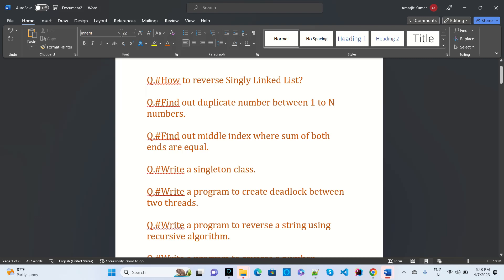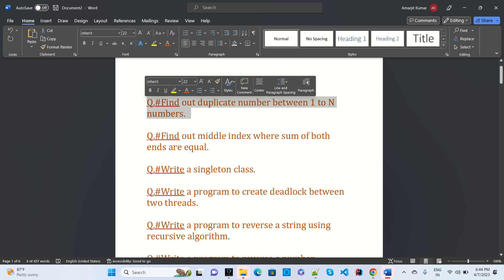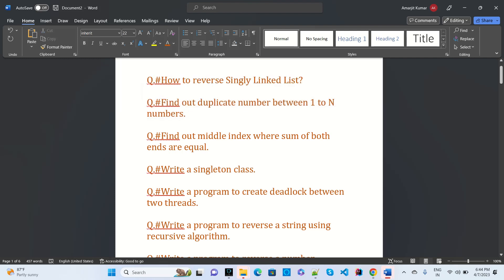Another question is to find the duplicate number from one to N numbers. This is commonly asked in service-based companies like TCS, Infosys, and others. There's also: find the middle index where the sum of both ends are equal — this type of question is asked in Oracle.